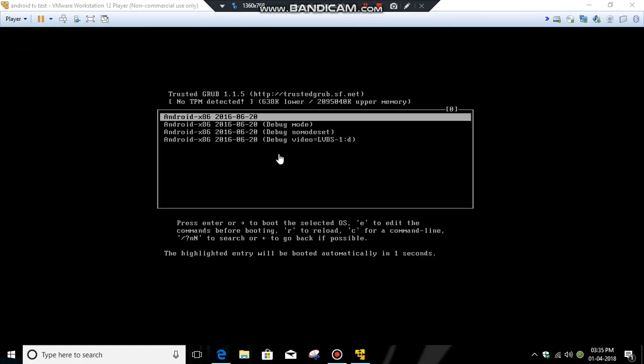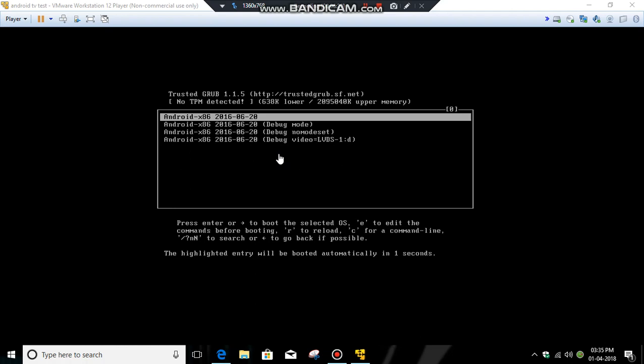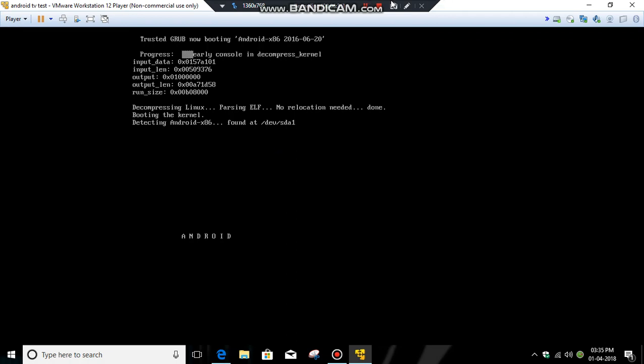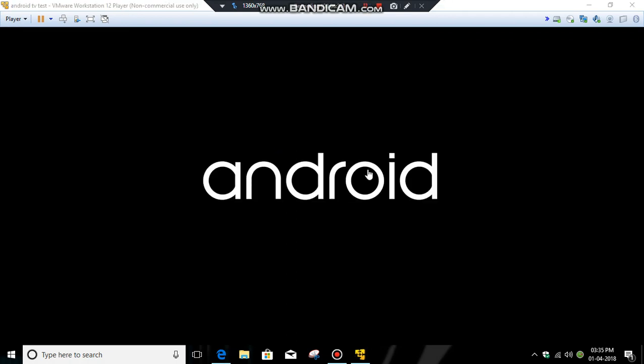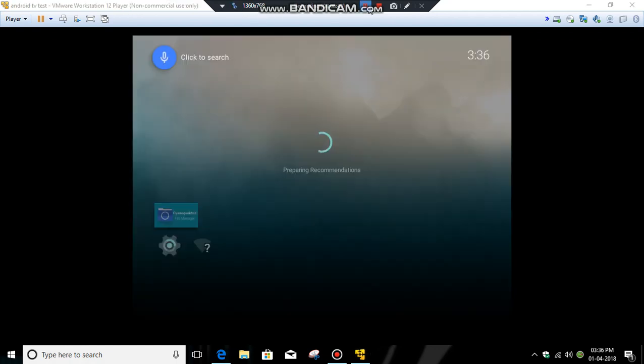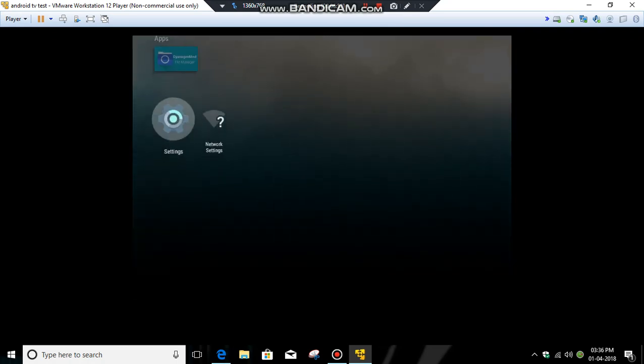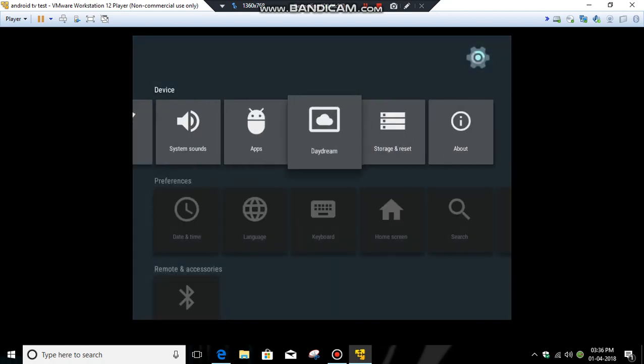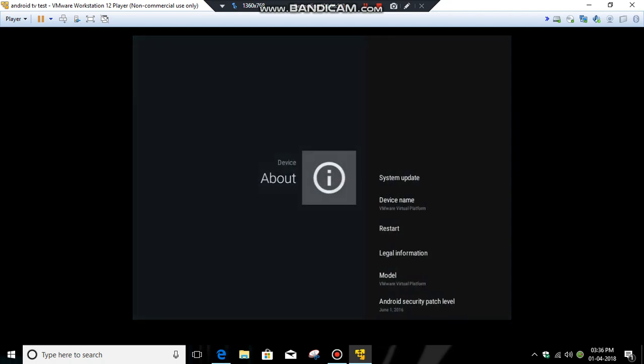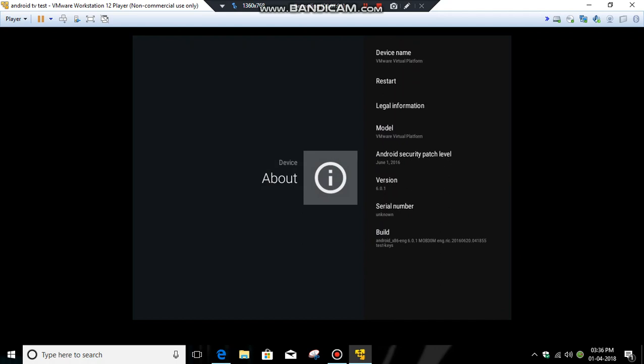Here you can see the Android logo. It means that it has successfully installed and is going to boot. You can see here that the Android TV has booted. It's version 6.0.1, it means it's Android TV Marshmallow.